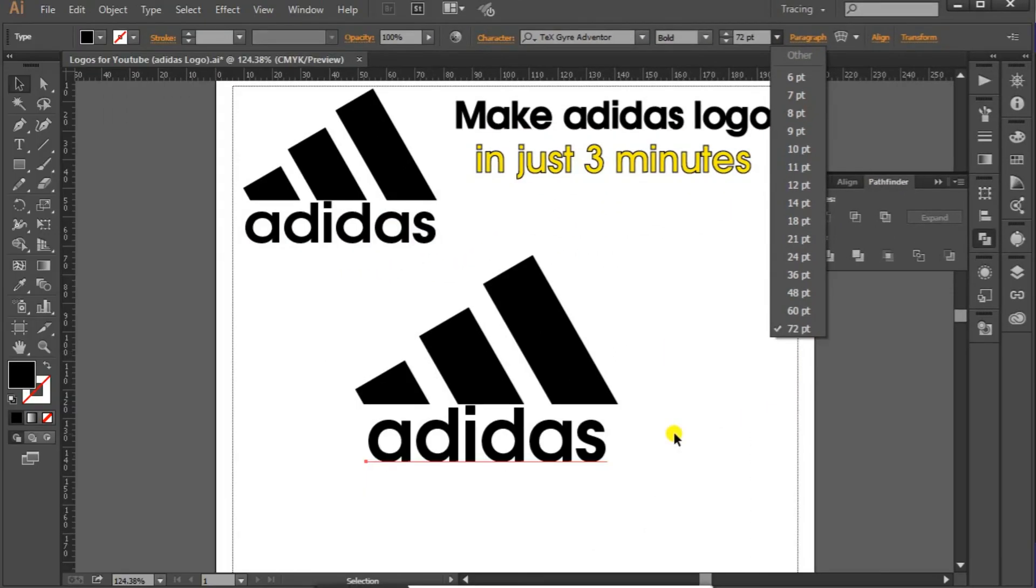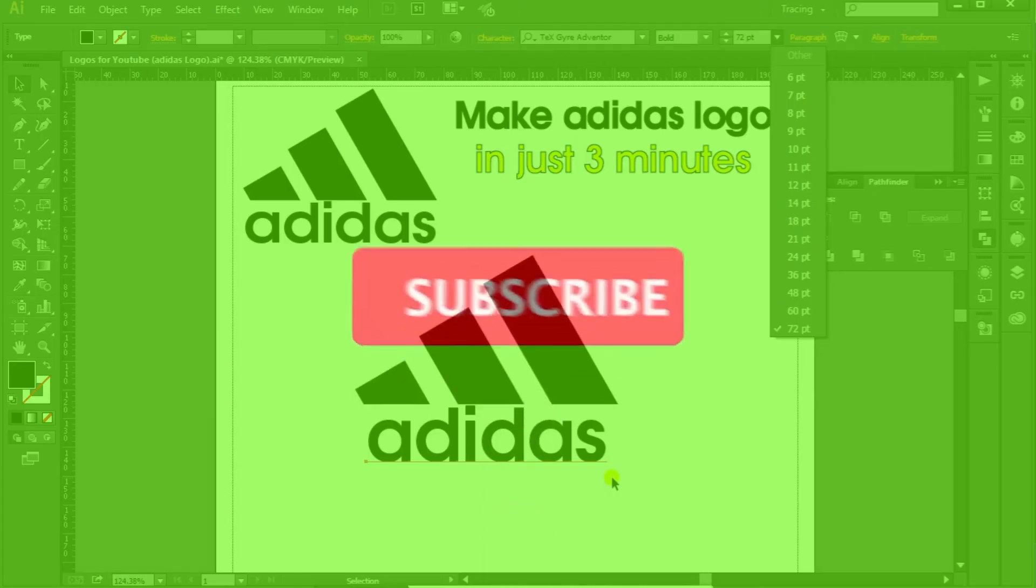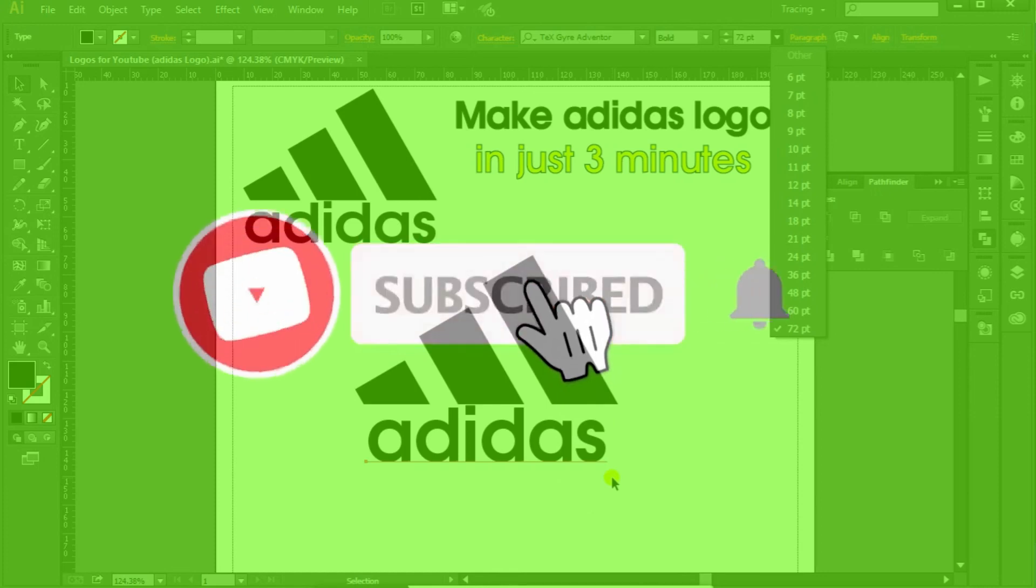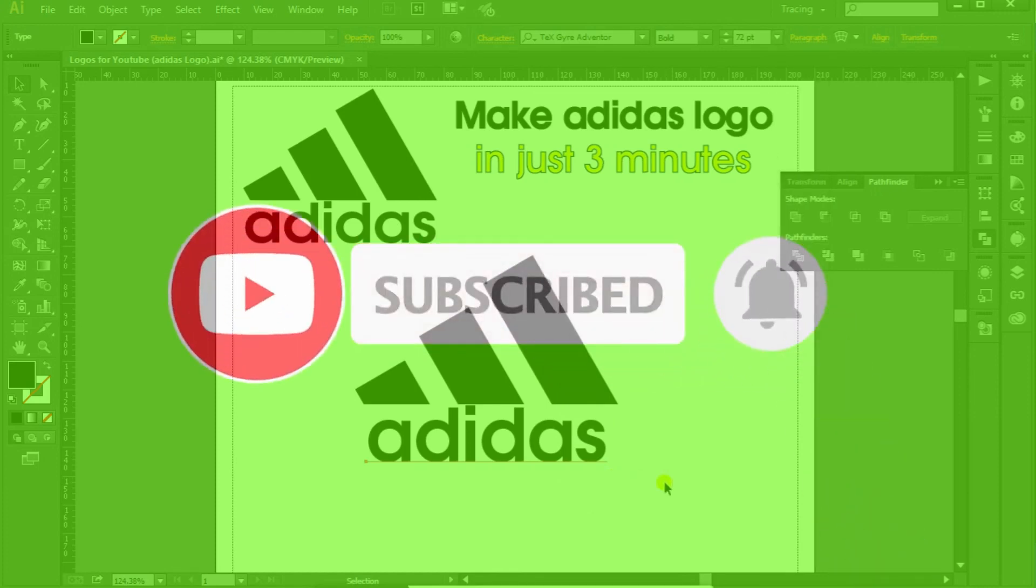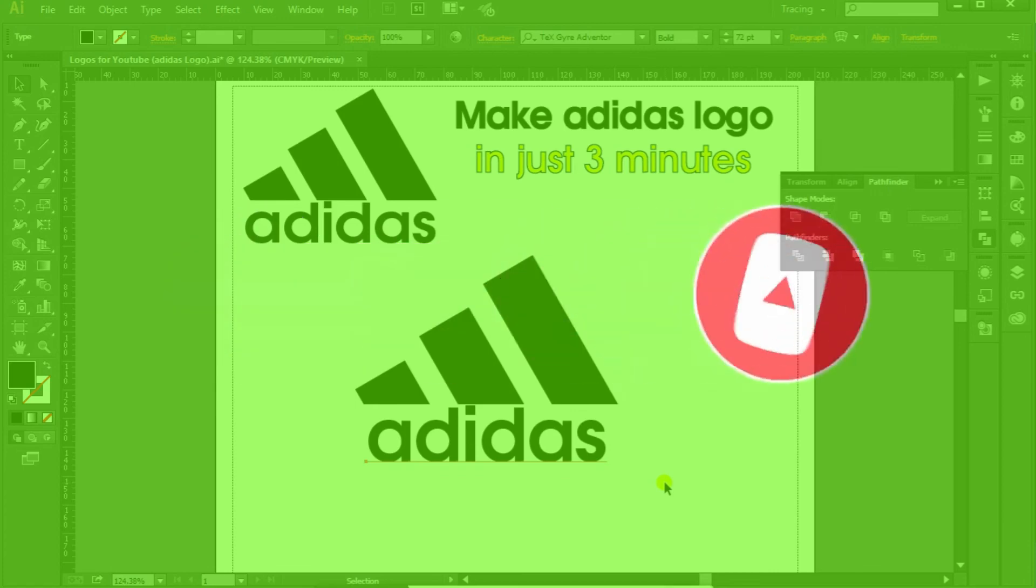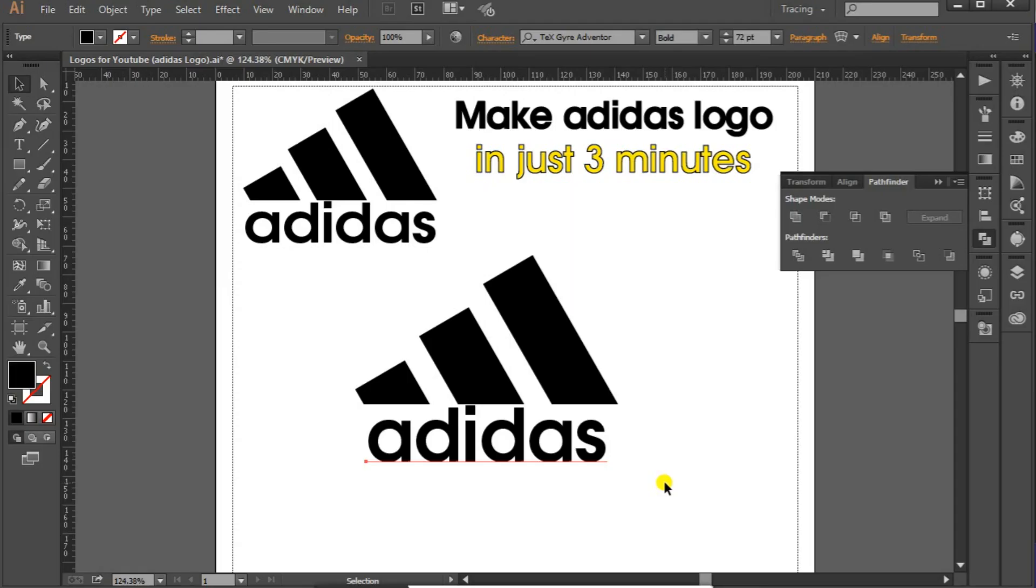So if you like the video please like and subscribe and don't forget to comment about the logo making process. And if you want any logo to make just let me know. Thanks very much, bye.